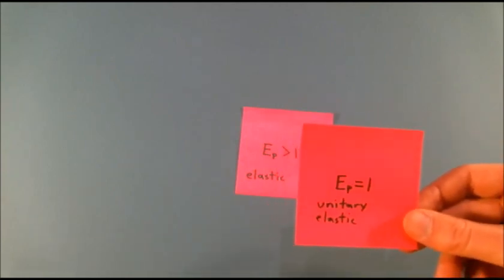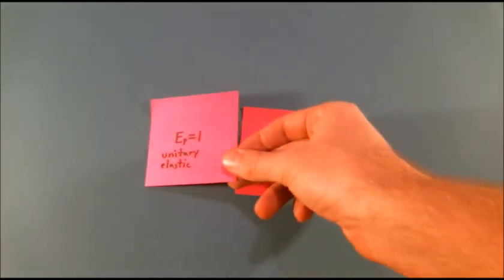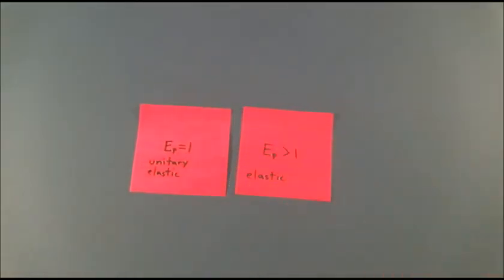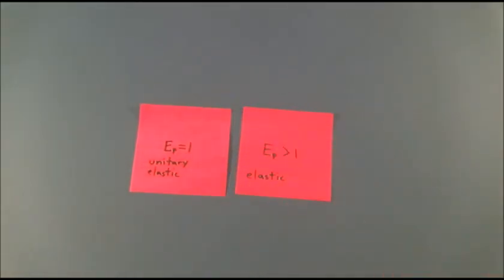If elasticity for a good is equal to 1, demand is unitary elastic. A 1% change in the price of that good will lead to people buying exactly 1% more or less.